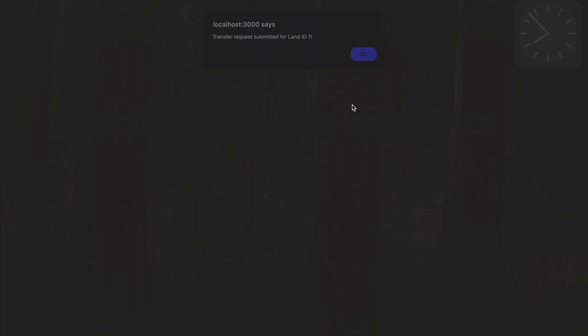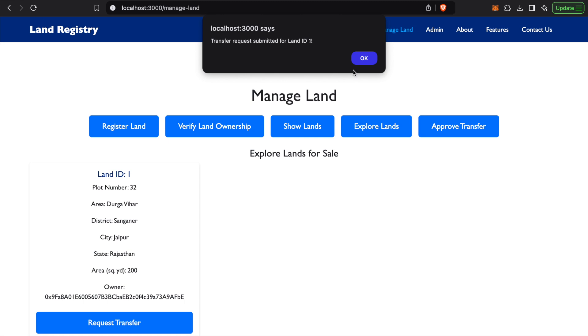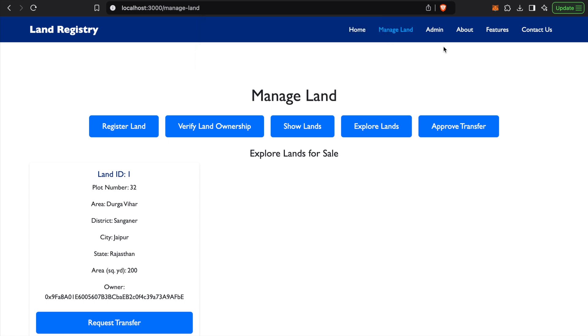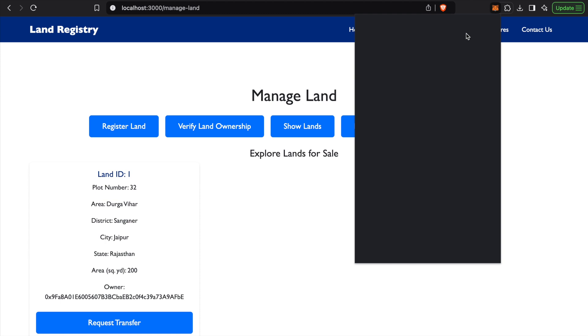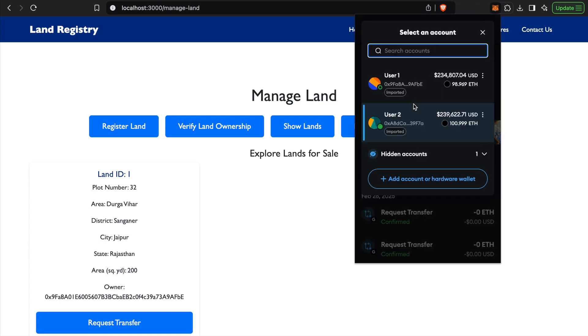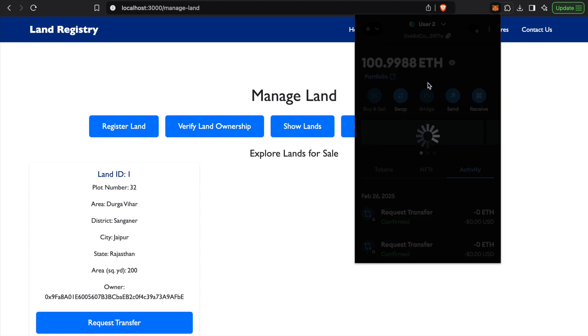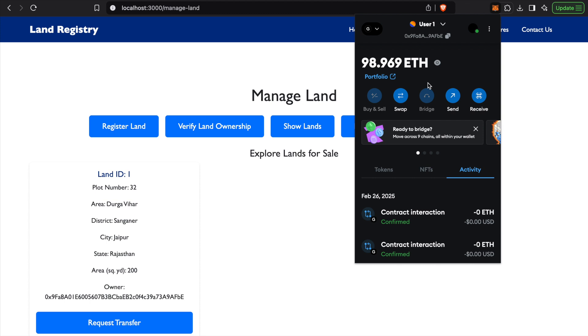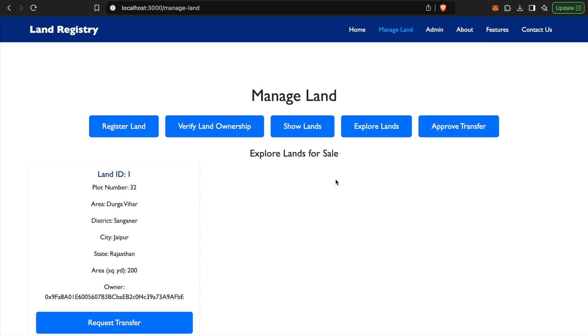We can now login from User 1 again and look for approval transfer.